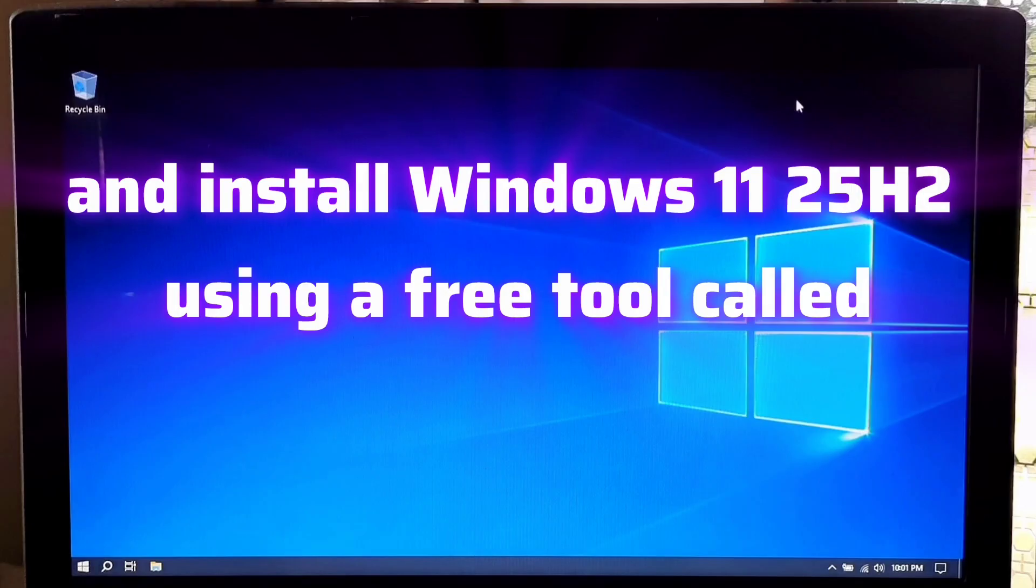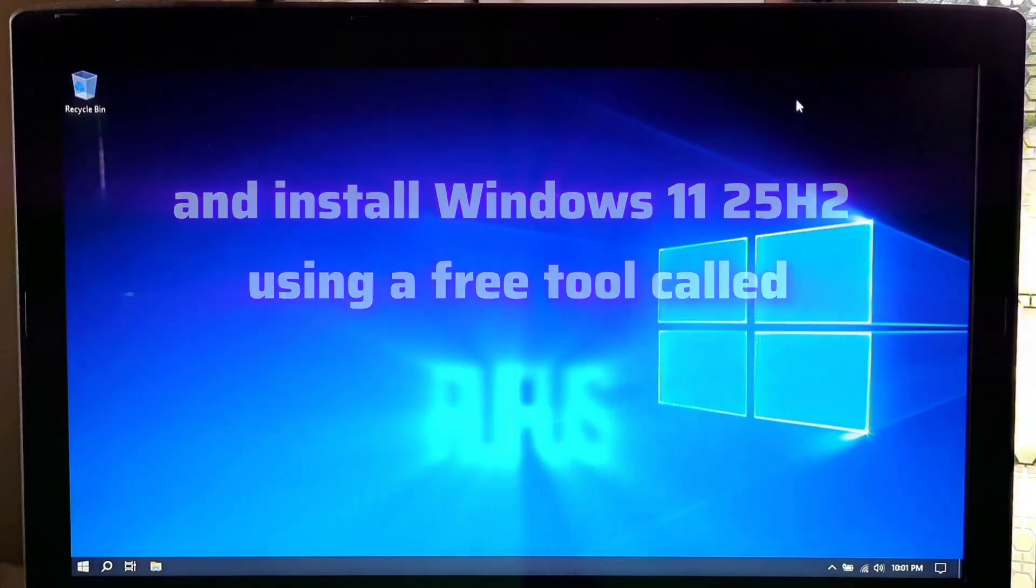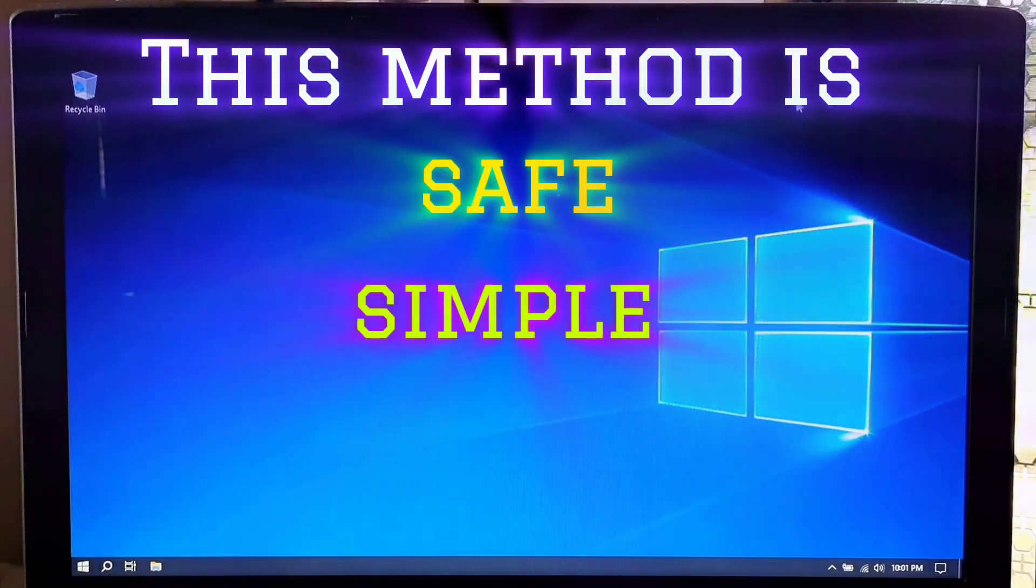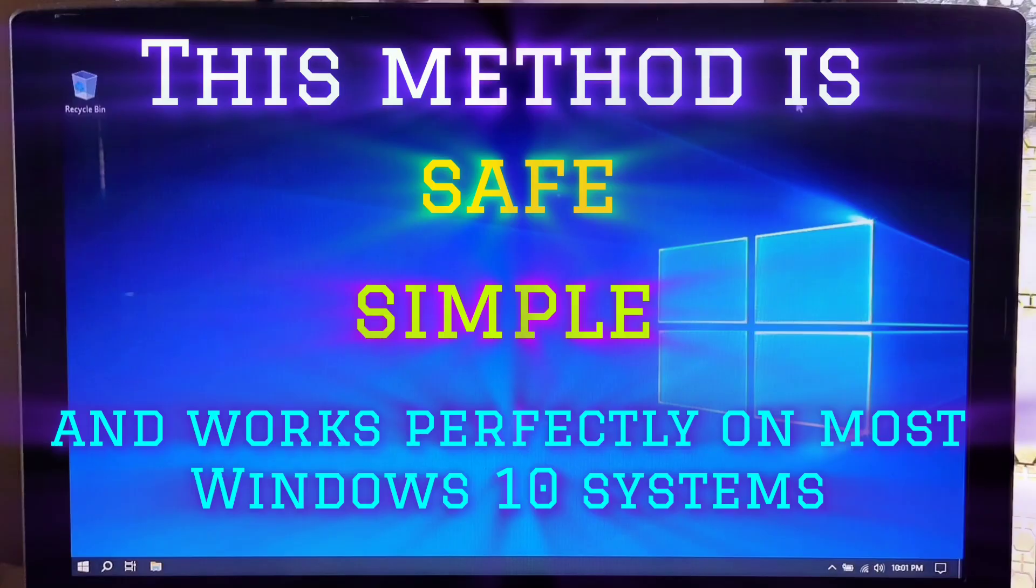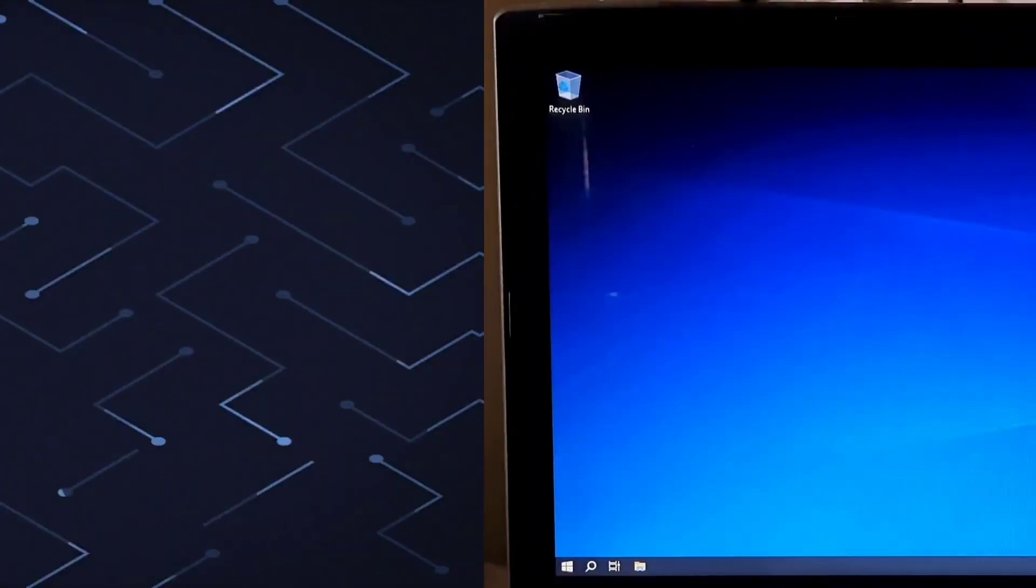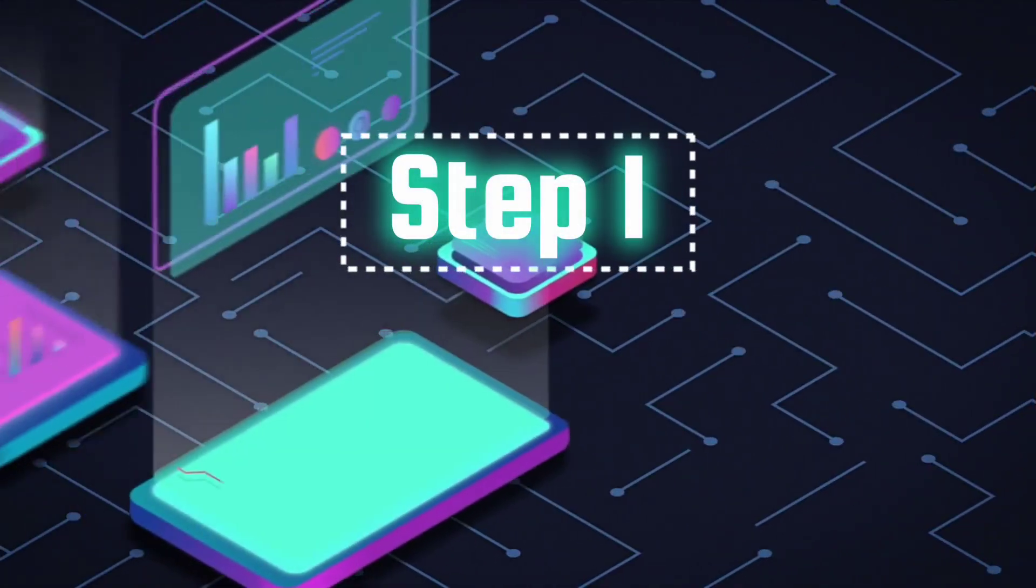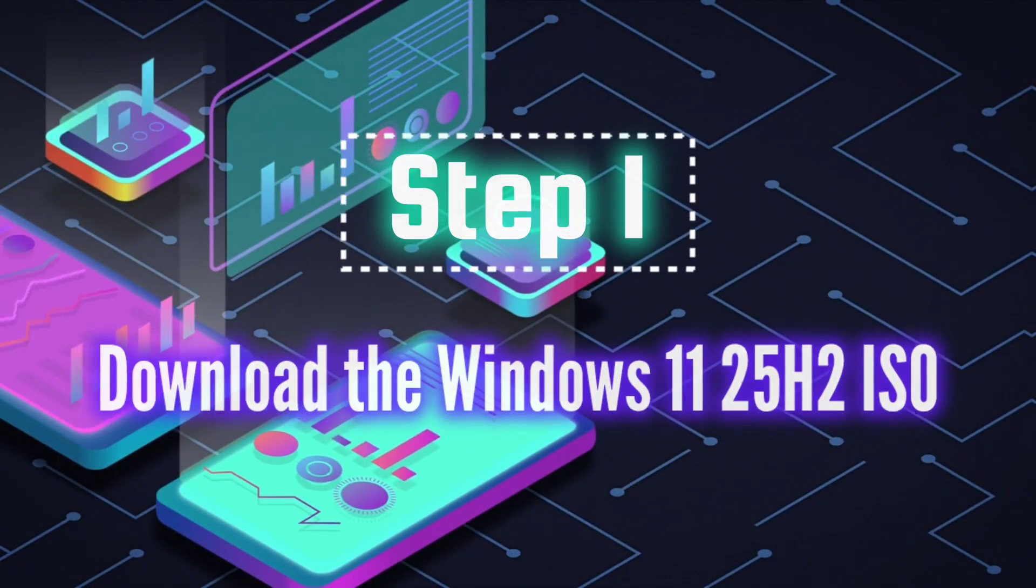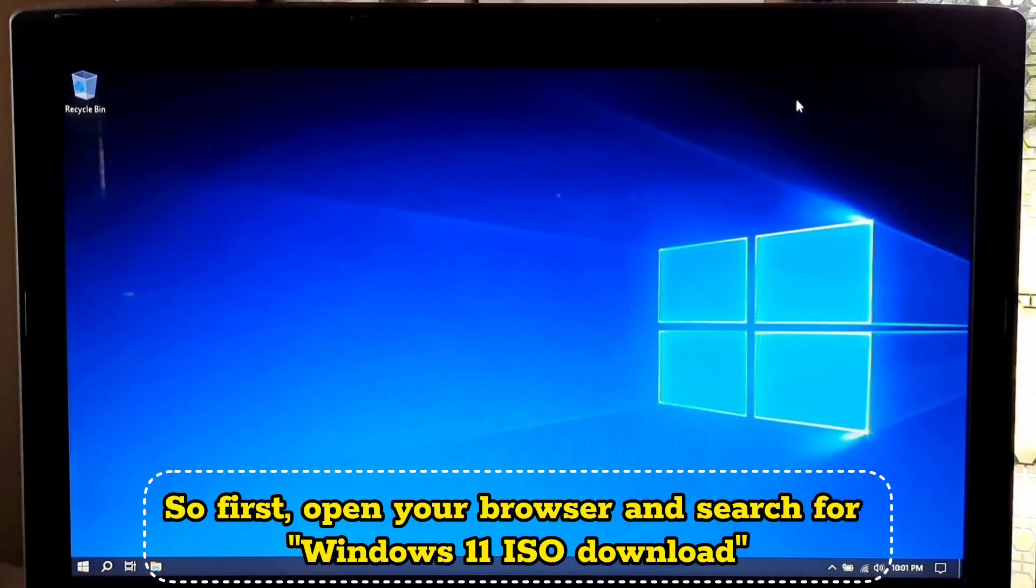This method is safe, simple, and works perfectly on most Windows 10 systems. So first, open your browser and search for Windows 11 ISO download.